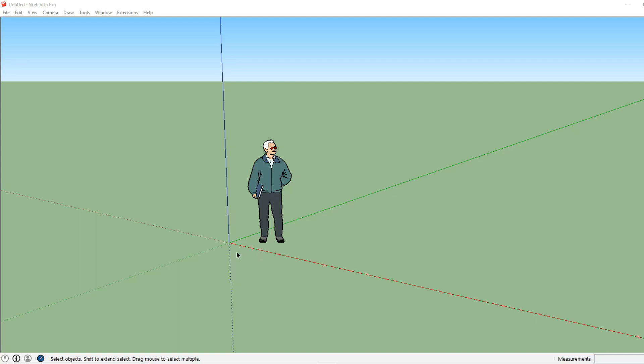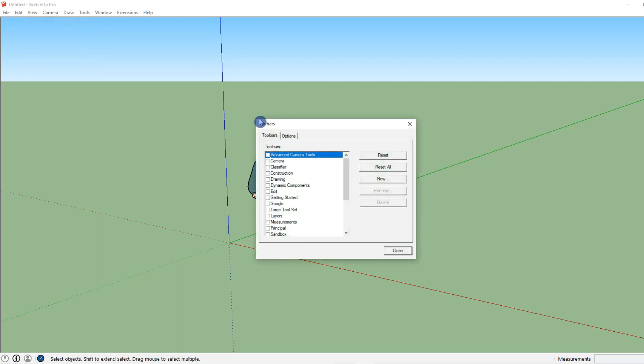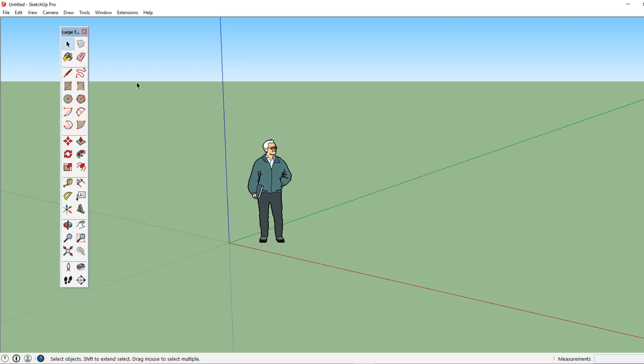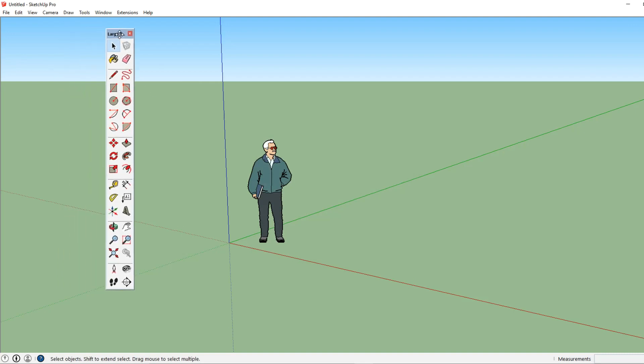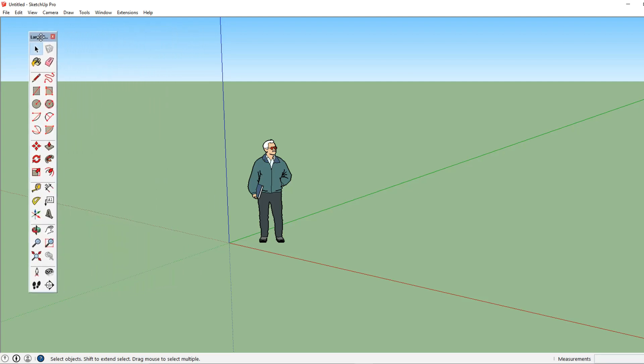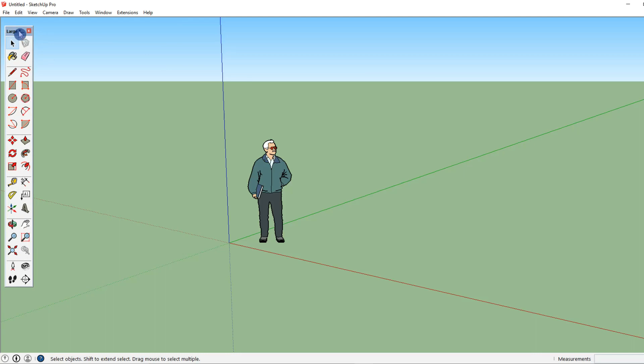Now let's go ahead and open up our large toolset by going to view and let's click on toolbars. Click on large toolset and hit close. Here we can see we have our large toolset and I can click and drag this wherever I want or I can double click and it will dock it to whatever side I'm nearest to. So go ahead and double click.